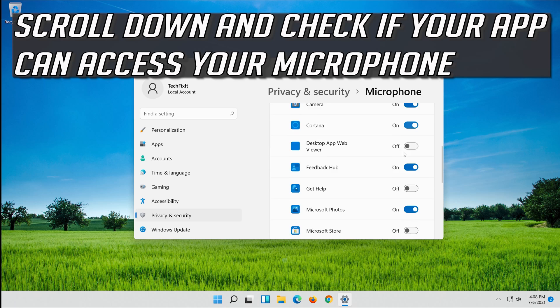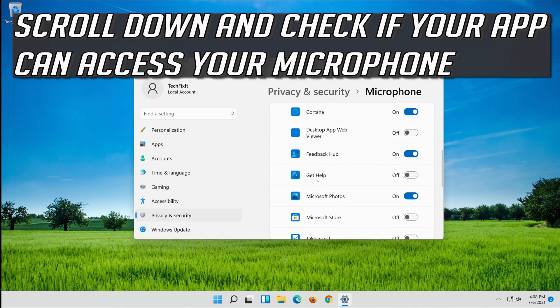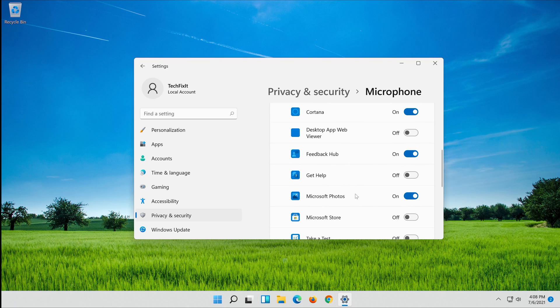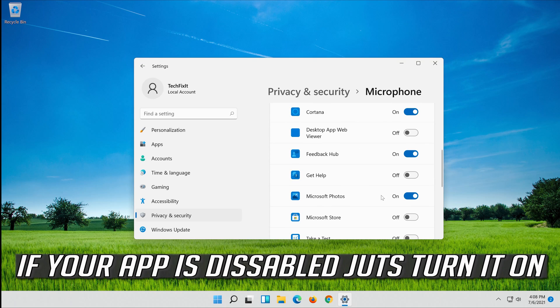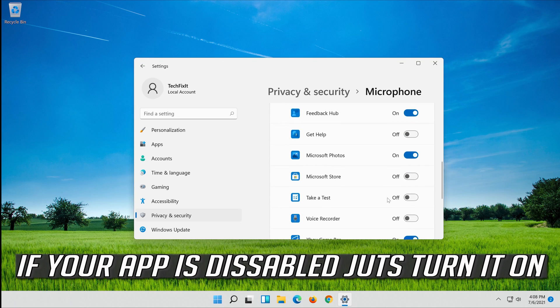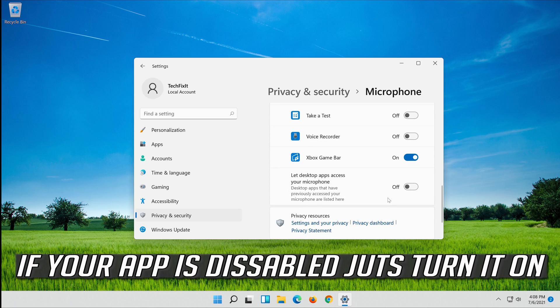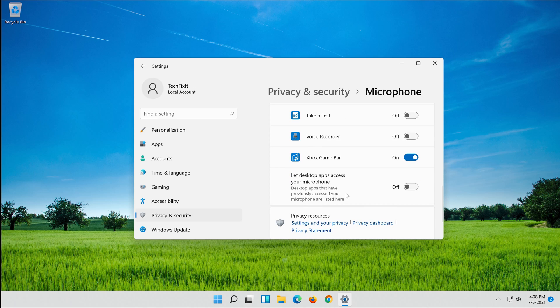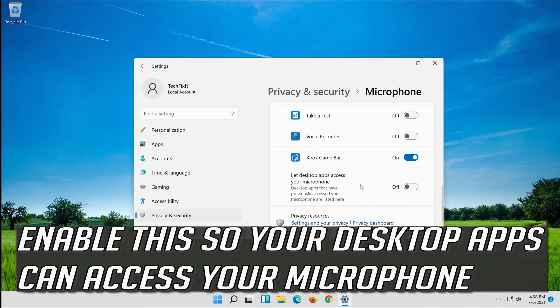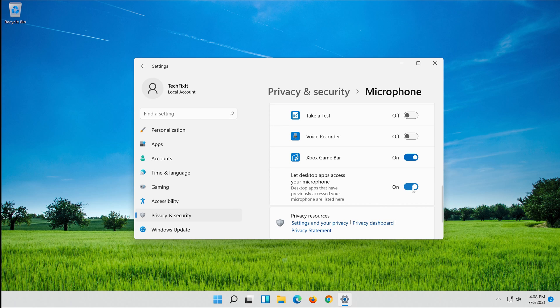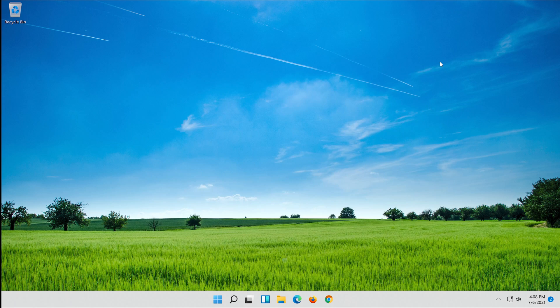Scroll down and check if your app can access your microphone. If your app is disabled, just turn it on. Enable this so your desktop apps can access your microphone. Now your problem should be fixed.